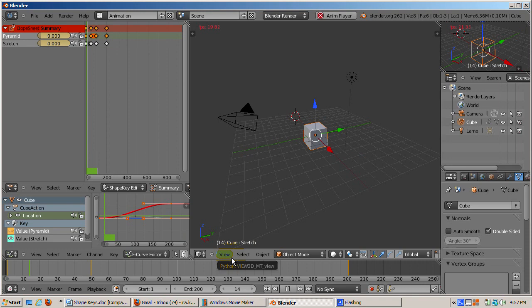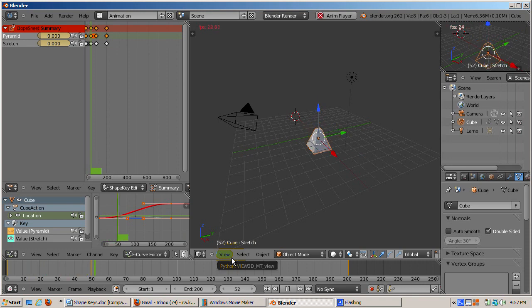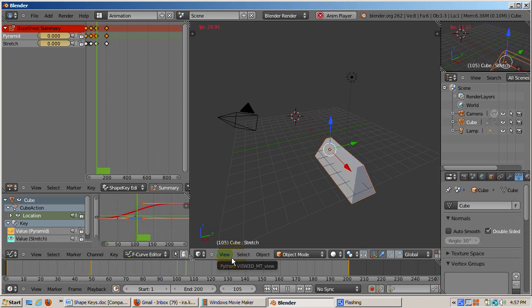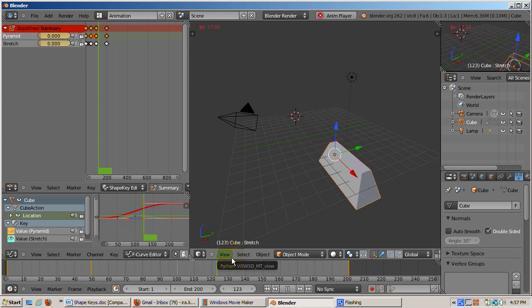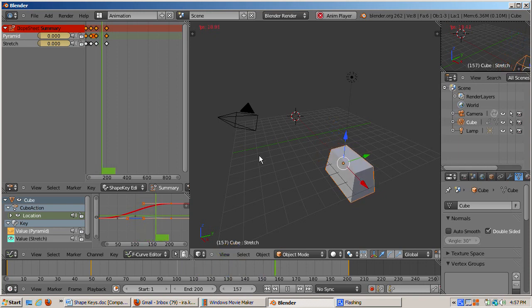That's the basics of shape key. As an exercise, experiment with Suzanne and see what you can come up with. I hope you enjoyed this shape key adventure. Happy blendering!